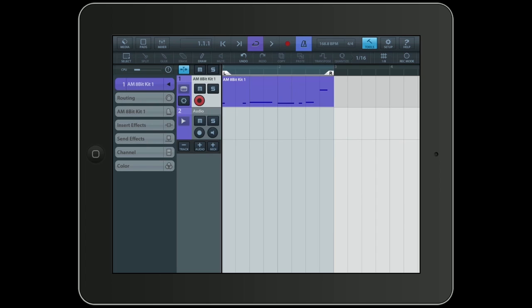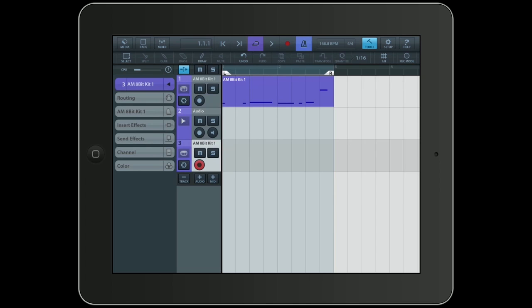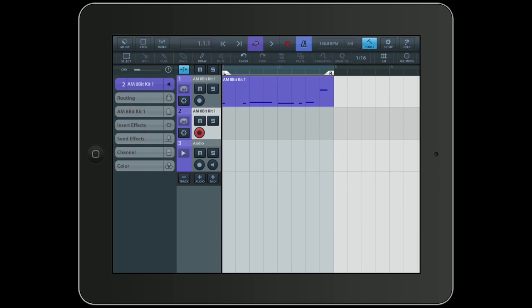I'll click on MIDI and add another MIDI track. I'll drag it just below the drum track. And right now it has the internal drum kit selected. Let's change that.